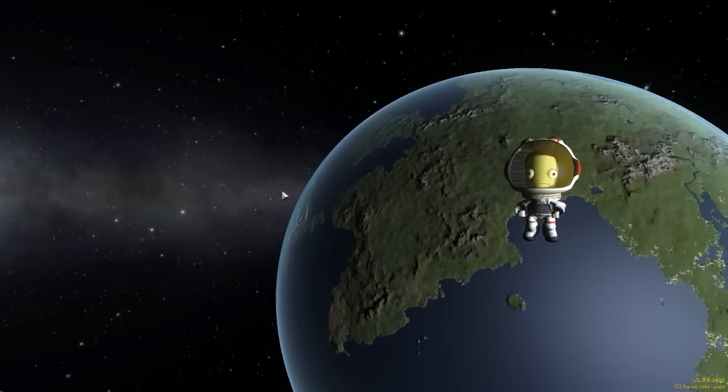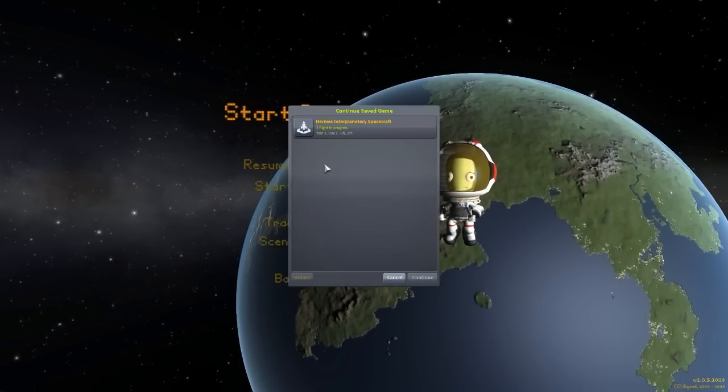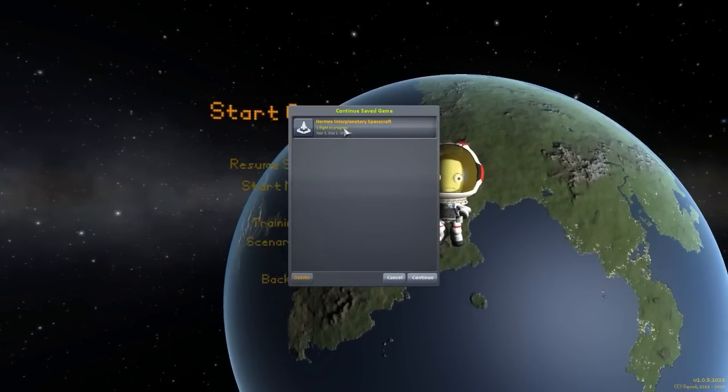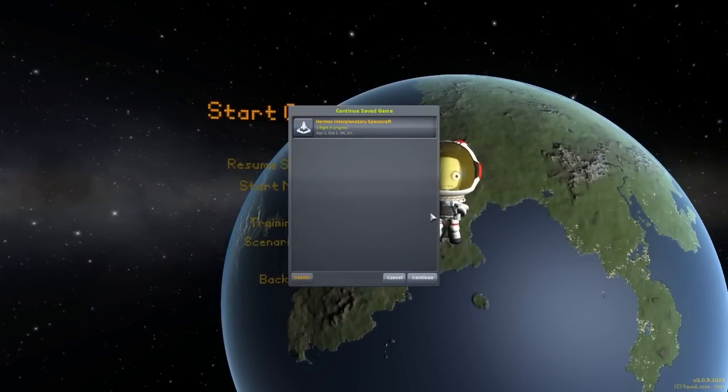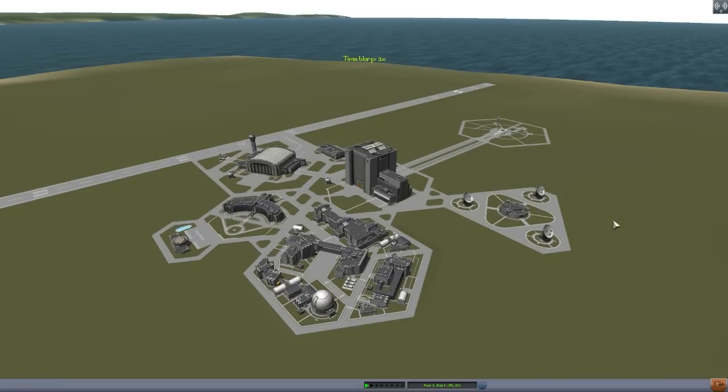Today we are having a look at yet another wonderful mod, this time in the form of the Hermes Interplanetary Spacecraft, which is being made by forum users HandsamaXX as well as user OrbitalEscape.